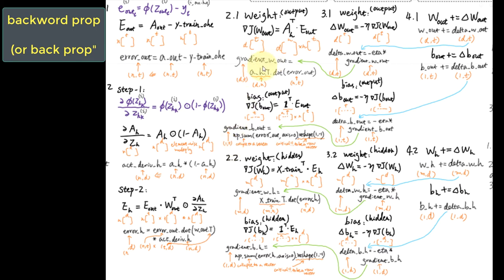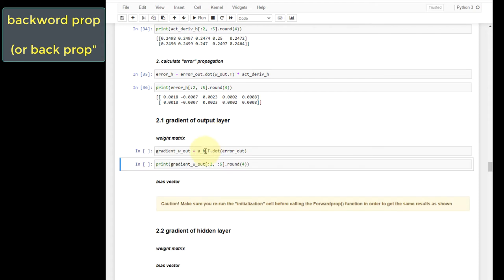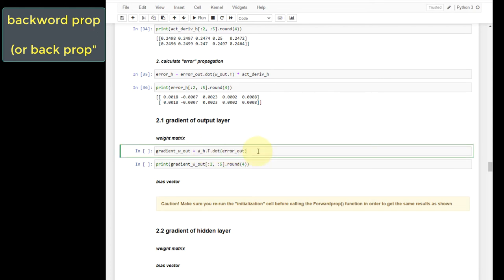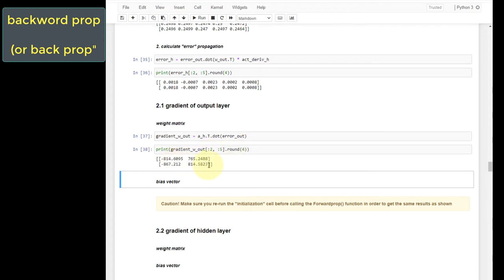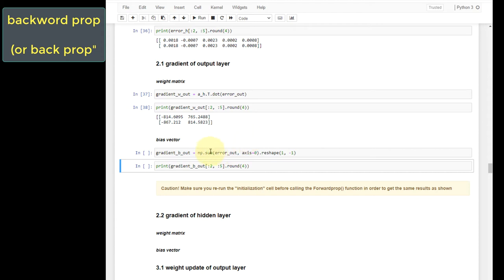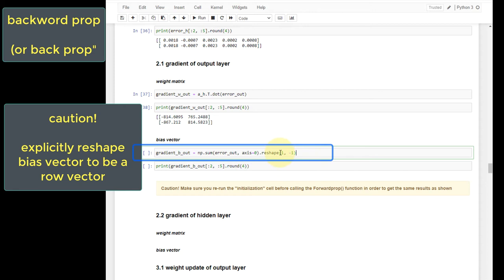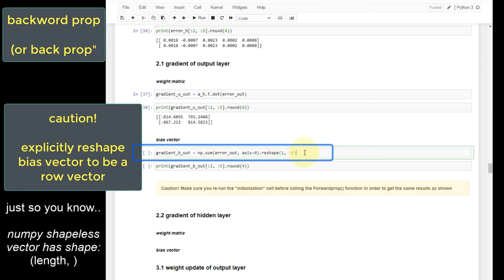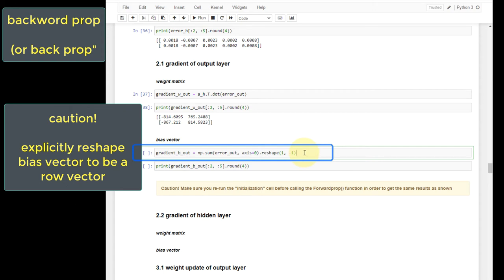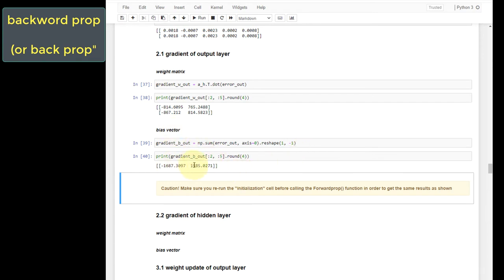Let's go back to Python to implement these two. For the gradient of the weight matrix, take the transpose of the activated value of the hidden layer and dot multiply by the error of the output layer. Let's run this — the gradient is quite large, which is why the learning rate needs to be very small. For the bias vector, use numpy.sum with axis=0. Also be careful to explicitly reshape the vector to be a row vector so that broadcasting works correctly across rows and columns remain consistent.